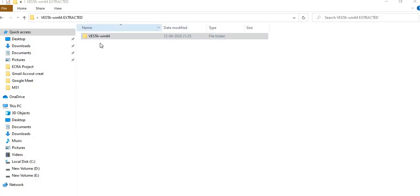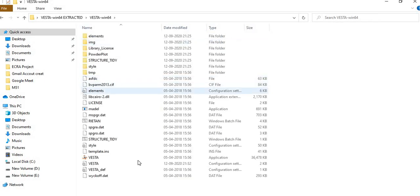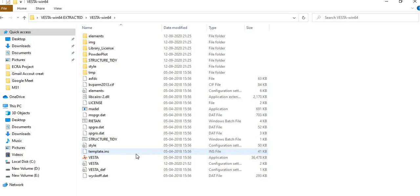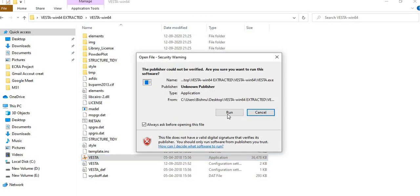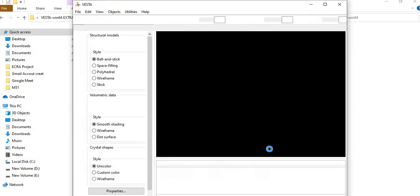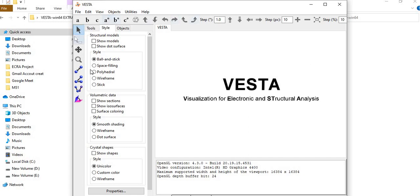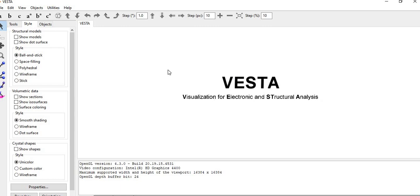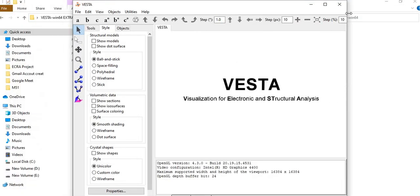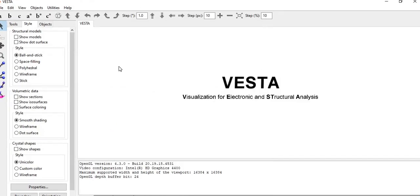Here is the extracted file. Inside the extracted folder, you can see the contents. There is an application file — I clicked on it to open it. This is the VESTA software, and now I will show you how to build a crystal structure.